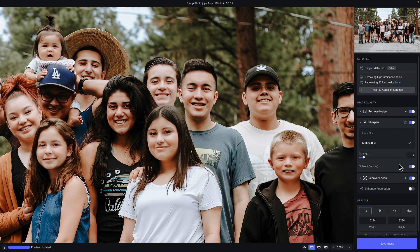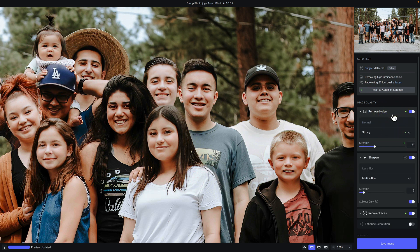Let's take a closer look at each of the filters under image quality. First is remove noise, which has two different noise reduction models: normal and strong. This filter is ideal for removing color and luminance noise that could be distracting in your image, and there's a strength slider to control how much noise reduction should be applied. Next, we have sharpen with two models ideal for recovering out-of-focus or soft images — the first is ideal for lens blur and the second for motion blur — along with a strength slider.